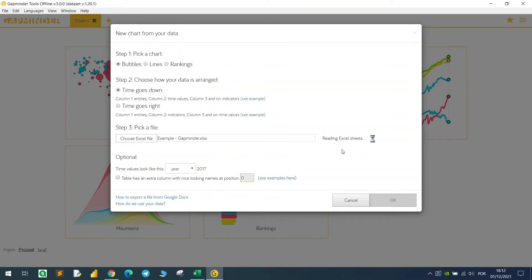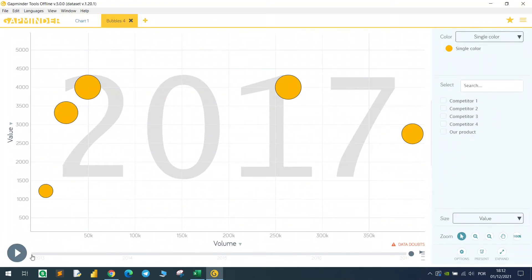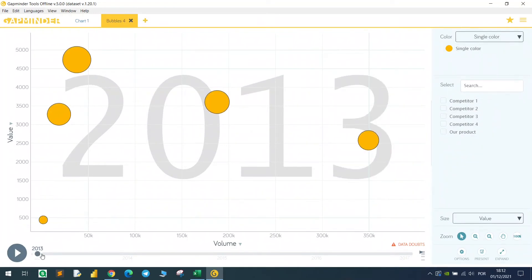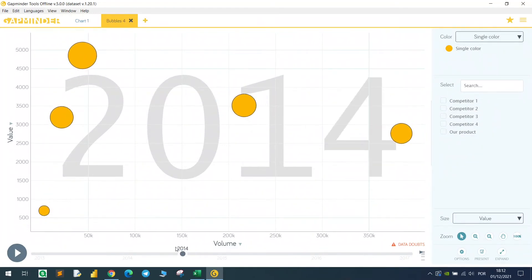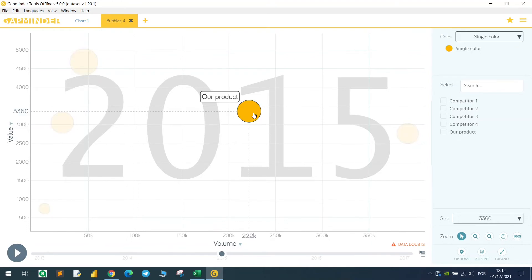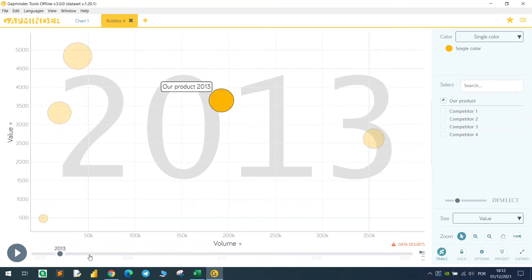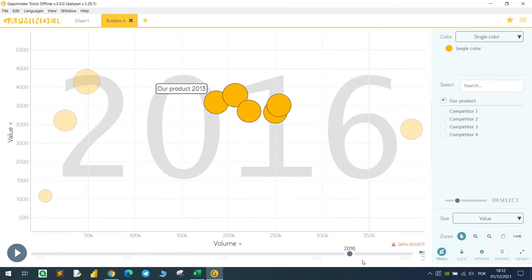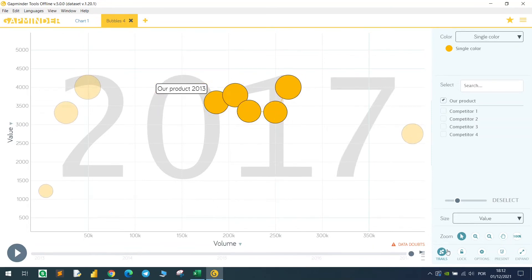First, let's go to the scatter plot because this is a bubble chart and let's hit okay. We can move the years like this. We can highlight one specific company like this. As you can see, we have the track because the trail is on again.